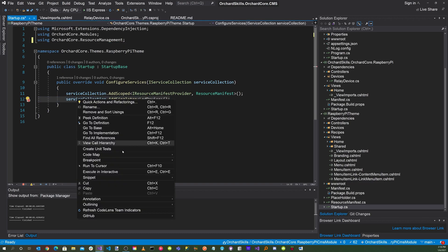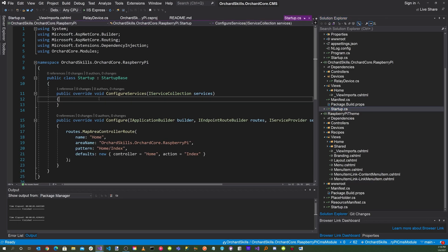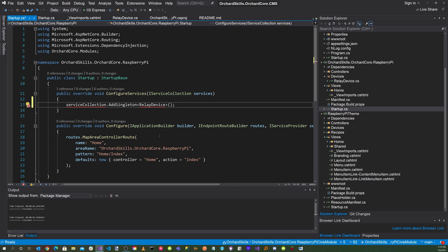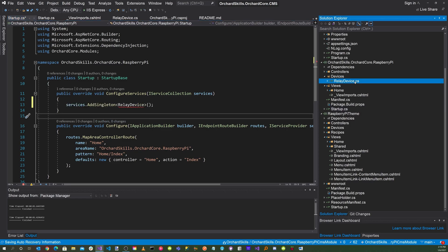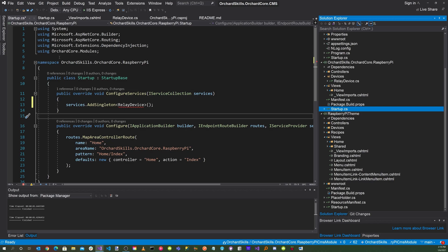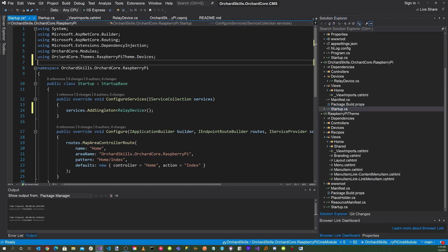Go to the Startup file in the module and in ConfigureServices, add the device registration. Rename it to Relay Device — note that here it's called 'services,' not 'serviceCollection.' Take the namespace from the device file, copy it, go back to Startup, and add the corresponding using statement for the Devices namespace.